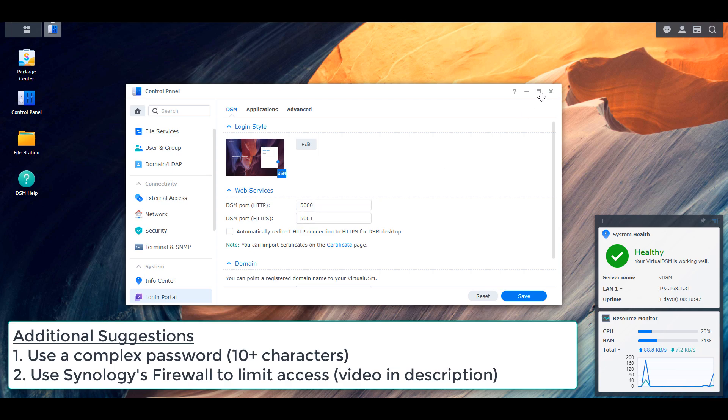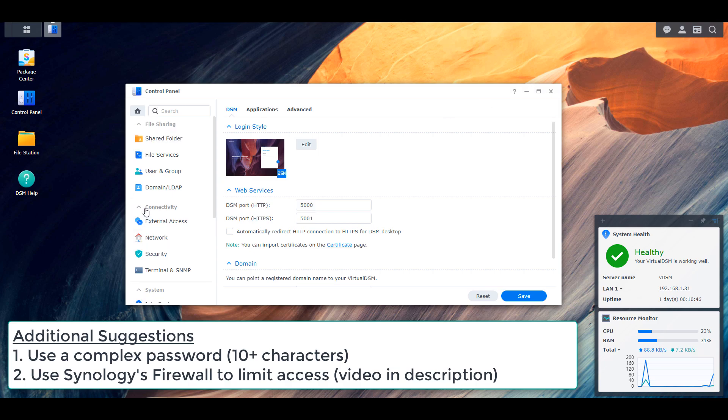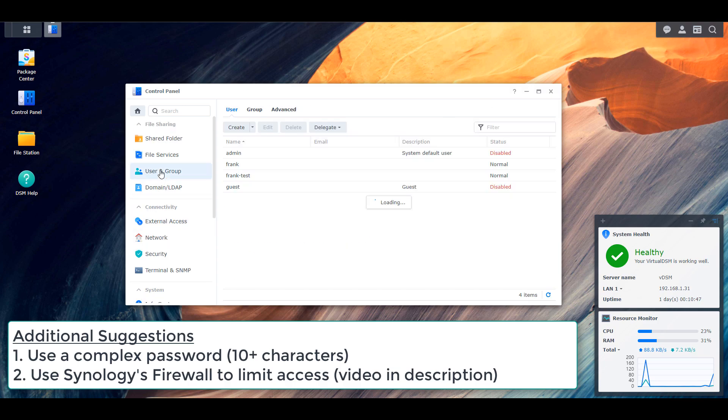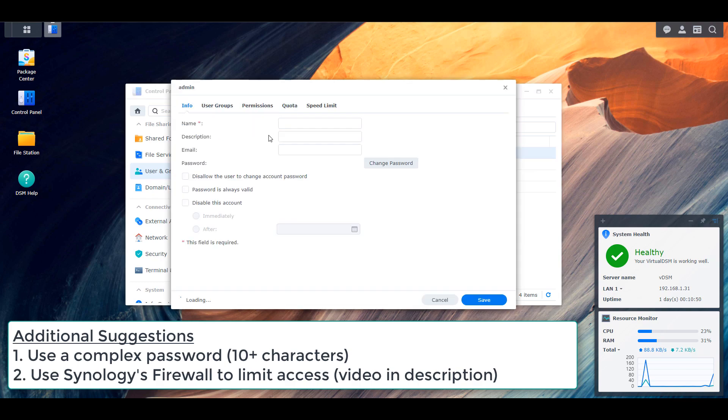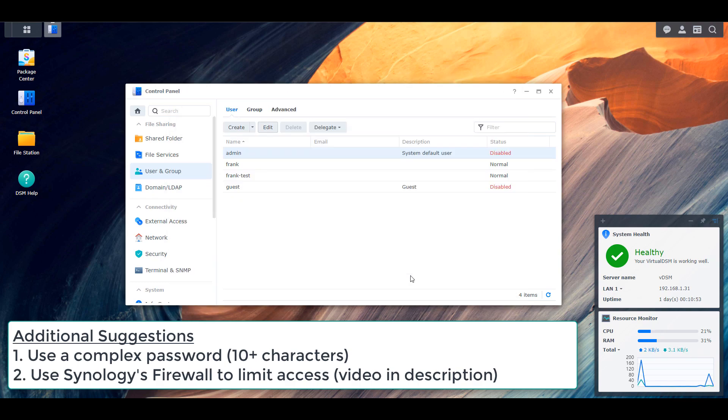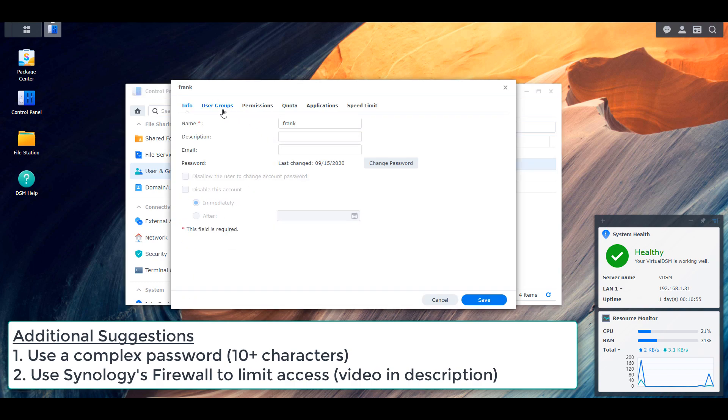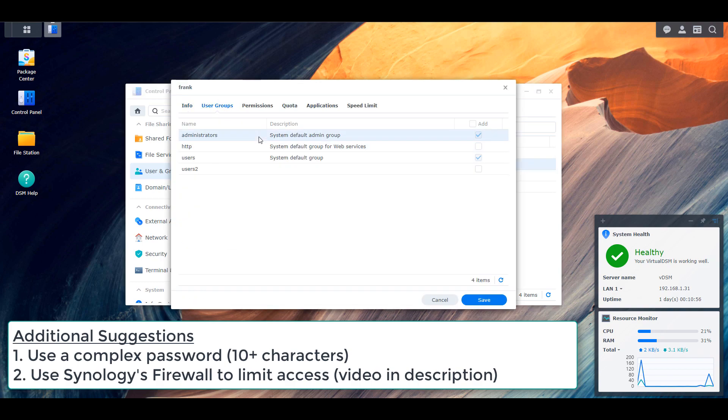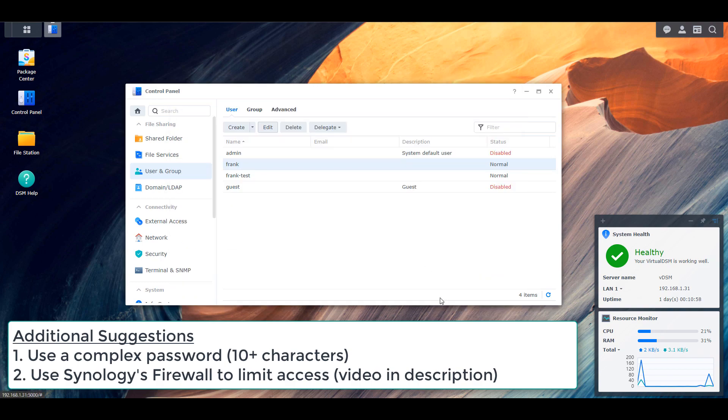Second, you have to ensure that your admin account is disabled. So inside of DSM, you can go through and you can create a user account and give that user account admin permissions. But then you're going to go through and you have to disable the admin account. This is the account they're targeting when they're trying to brute force the password.